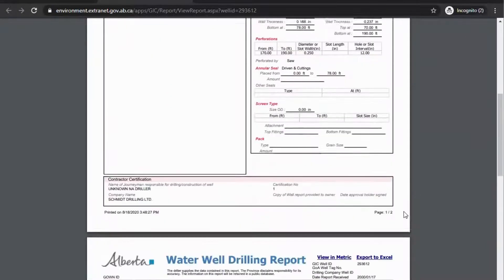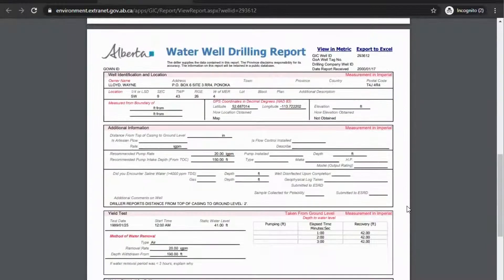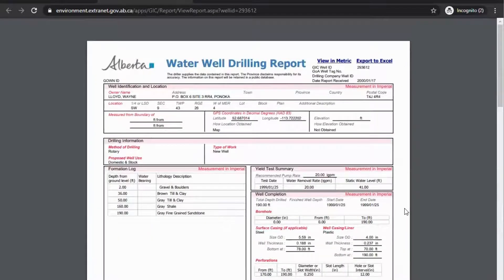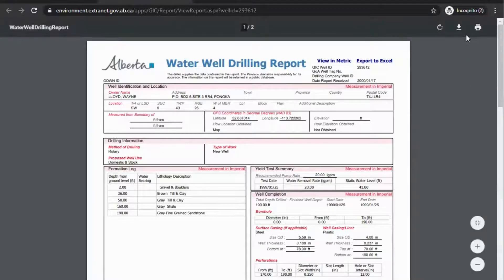If you scroll down to the next page, there is some more information as well. If you want to save your well reports, there's always a download button depending on what browser you're using. For Google Chrome, you come up to the top, click the down arrow to download it, and then save it somewhere on your computer.